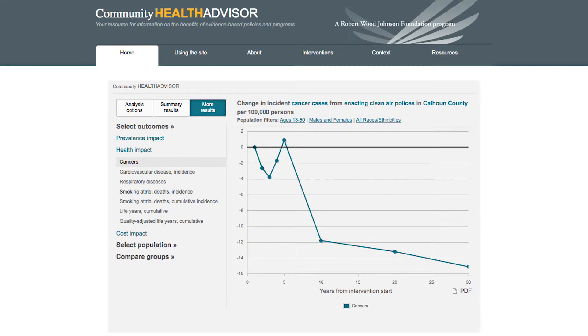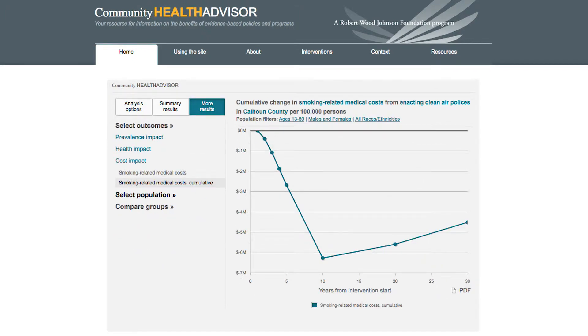They can see how changes in behavior in turn affect rates of illness and death from cancer, cardiovascular disease, or other conditions. And they can see how these changes in health status affect medical care costs over time.